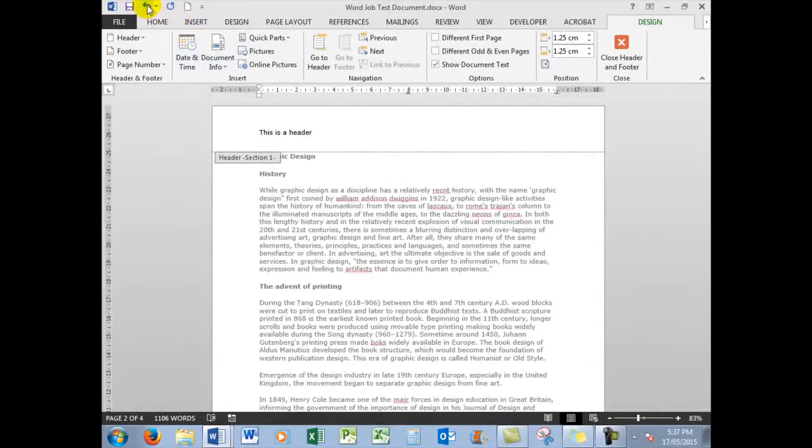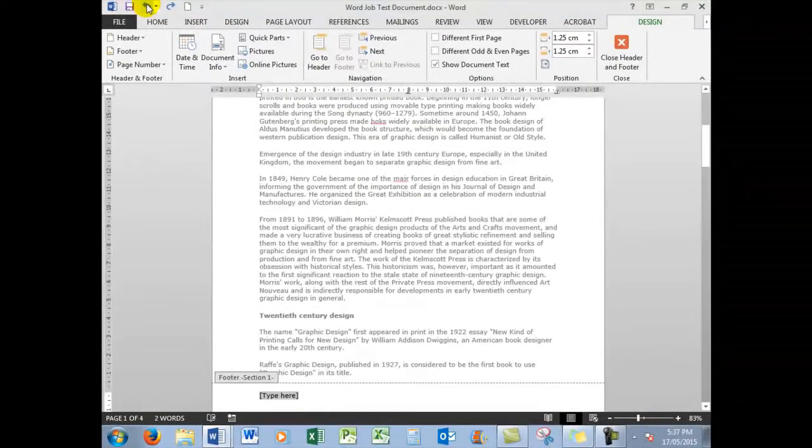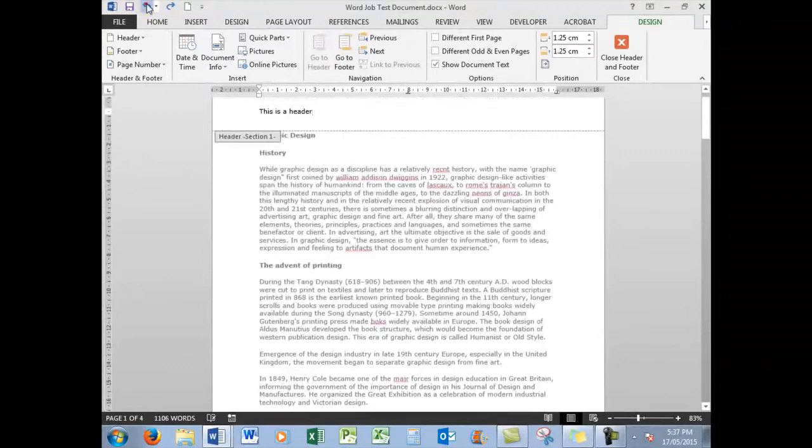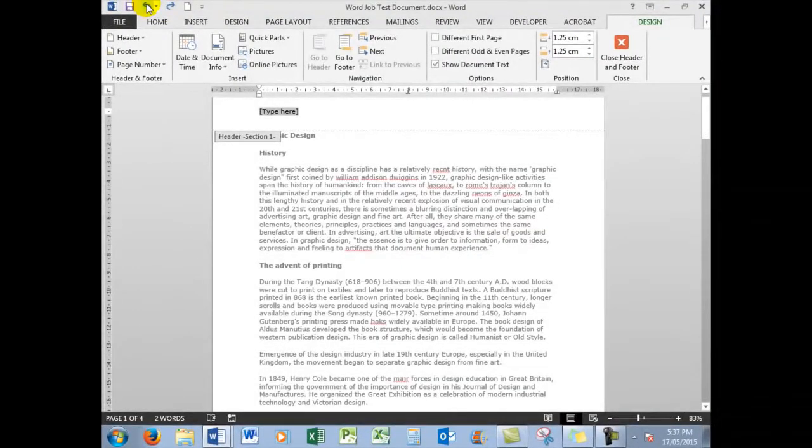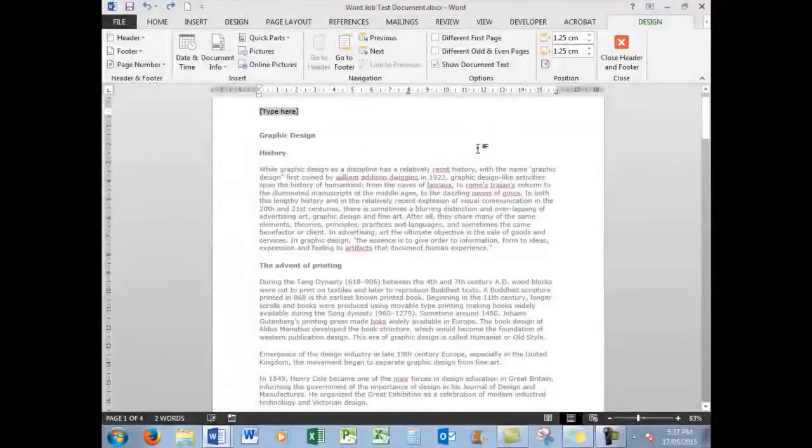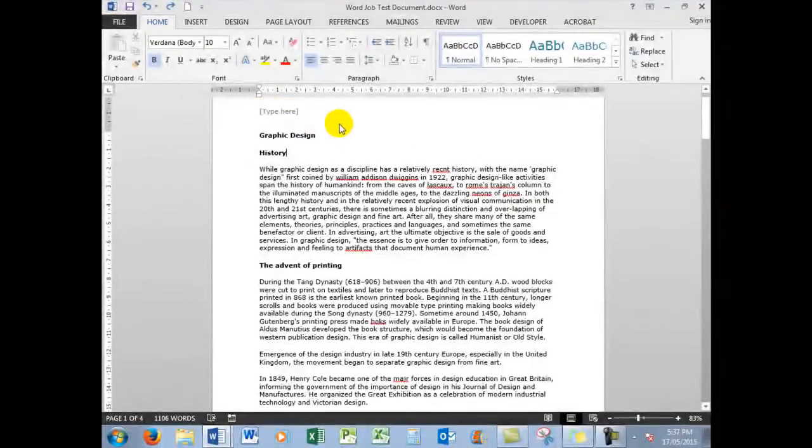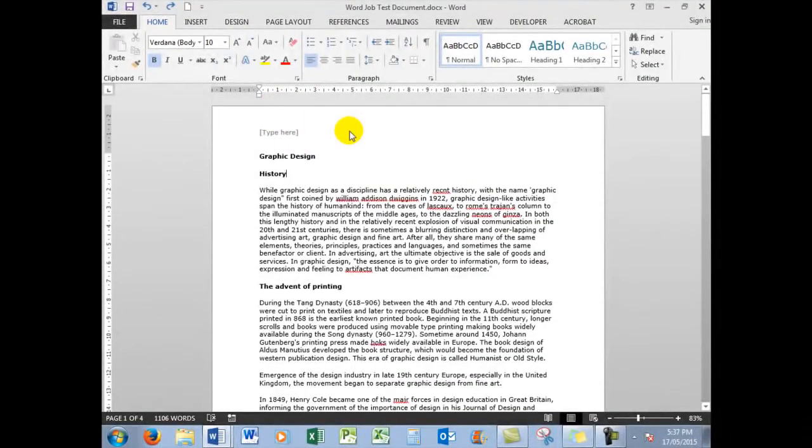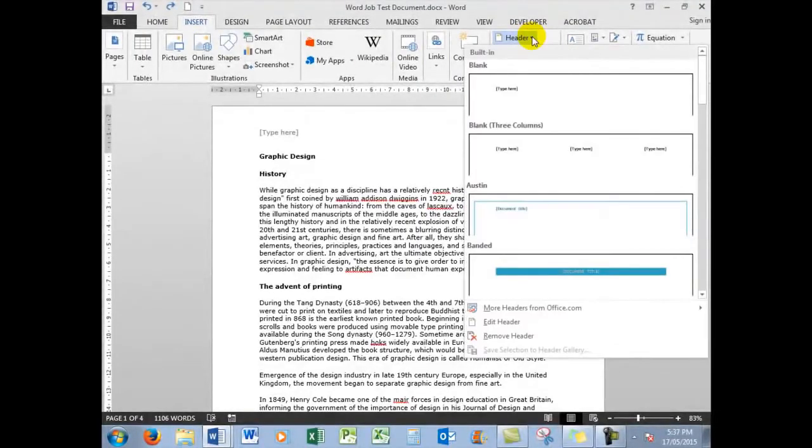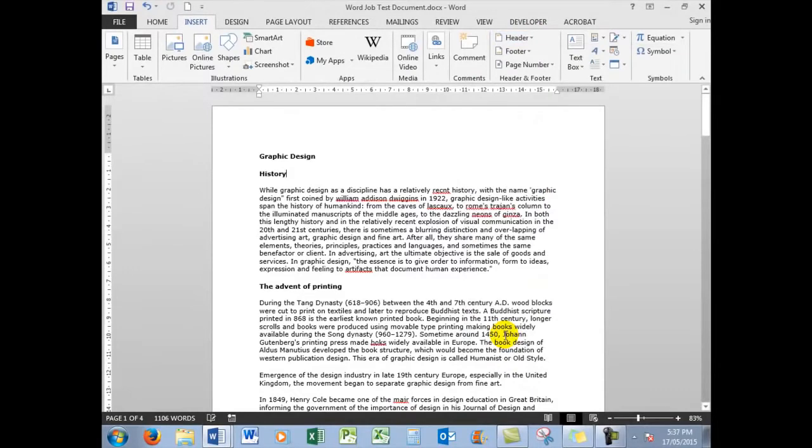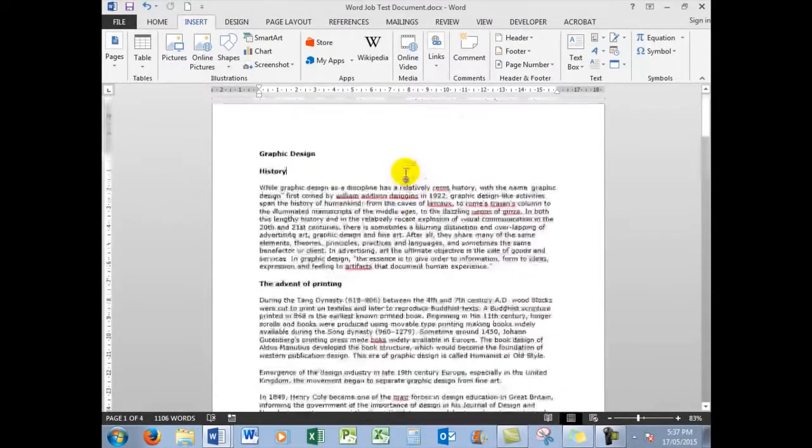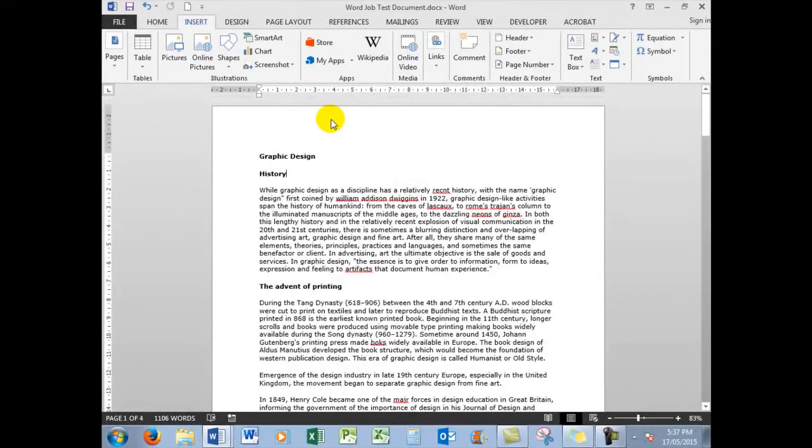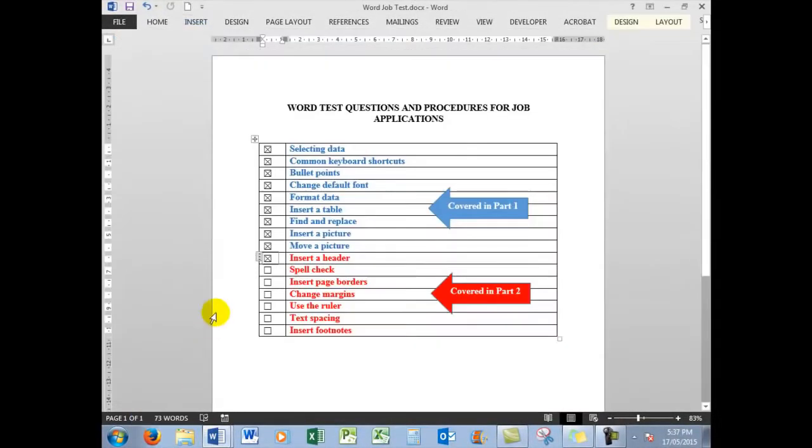So we'll undo those last two actions. That shows you how to insert headers and footers. And we'll now move on. To get back into the document itself, I can just double click in the document. I still see that there is a header up there, waiting to be put in. So we'll click the Insert button, and in the header we'll say Remove Header. There's certainly no footer there. Now the next thing that we will look at in your job test situation is Spell Check.